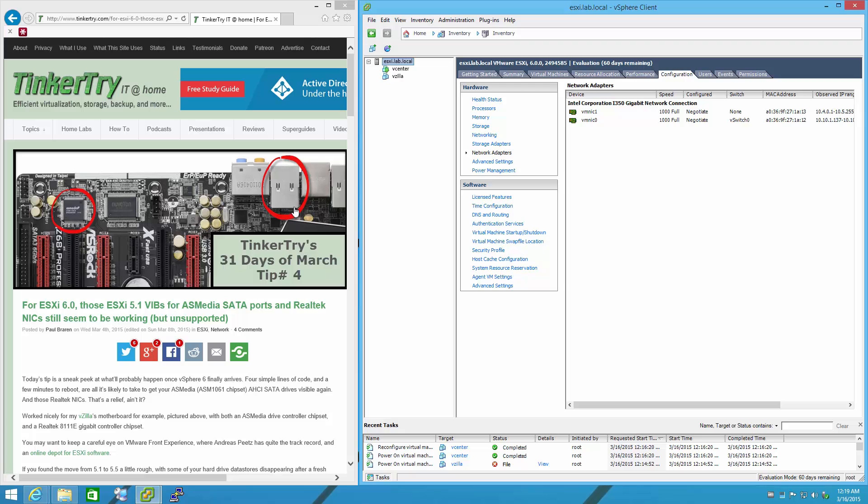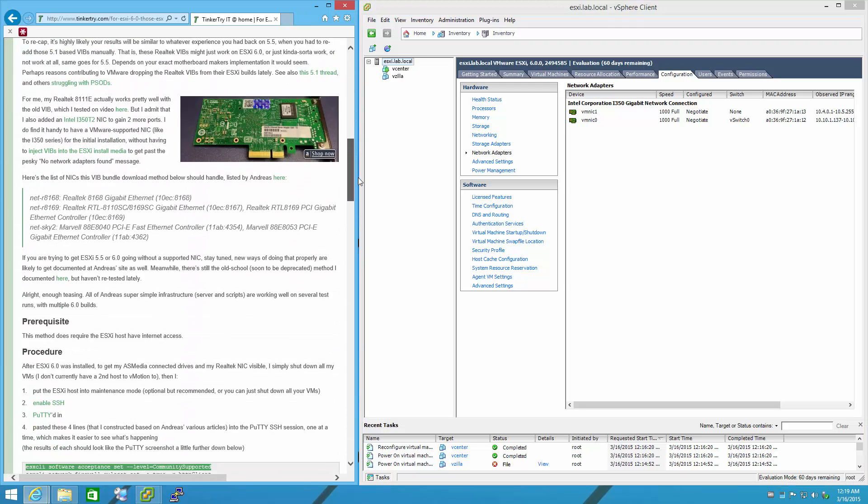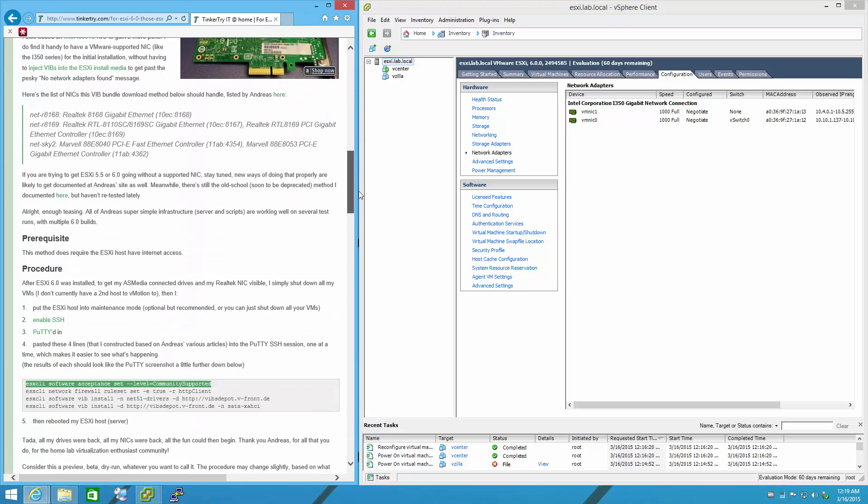So it's pretty simple to fix this. Check this out. Fire up PuTTY.